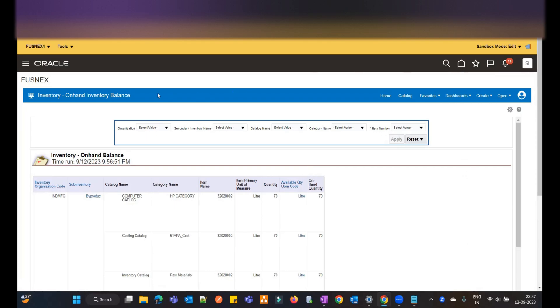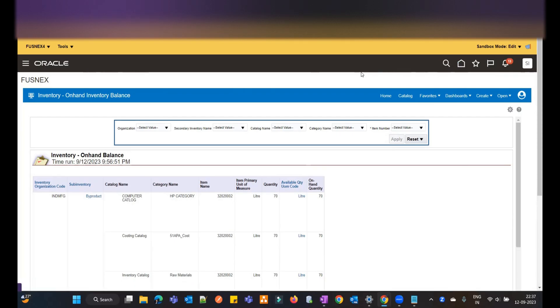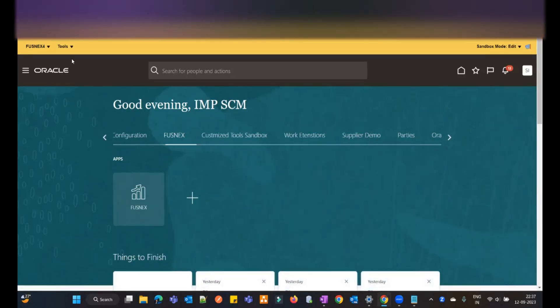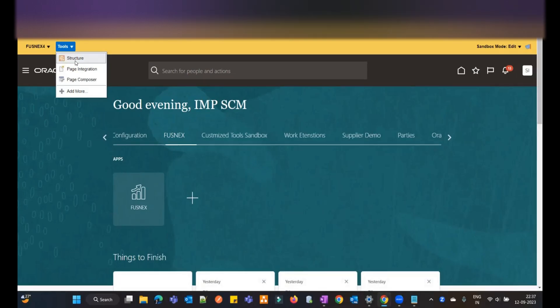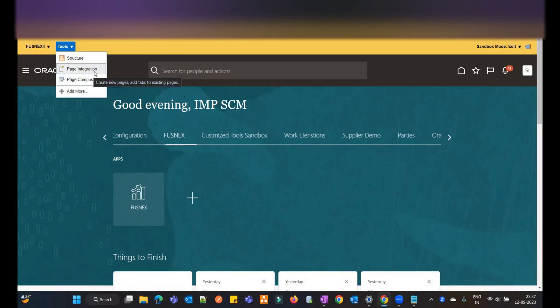For this you need three tools and you need to have an activated sandbox. I have already activated the sandbox and within it I have chosen three tools: Structure, Page Integration, and Page Composer. Page Composer helps you add content to a page, Page Integration helps you create a page, and Structure helps you associate that page to the navigator or the springboard UI.